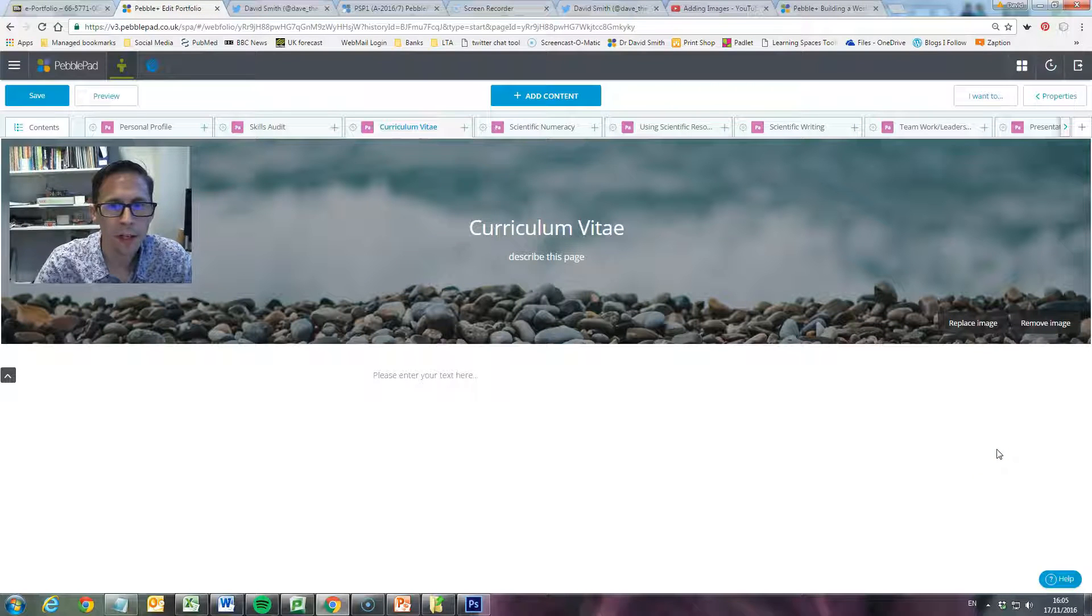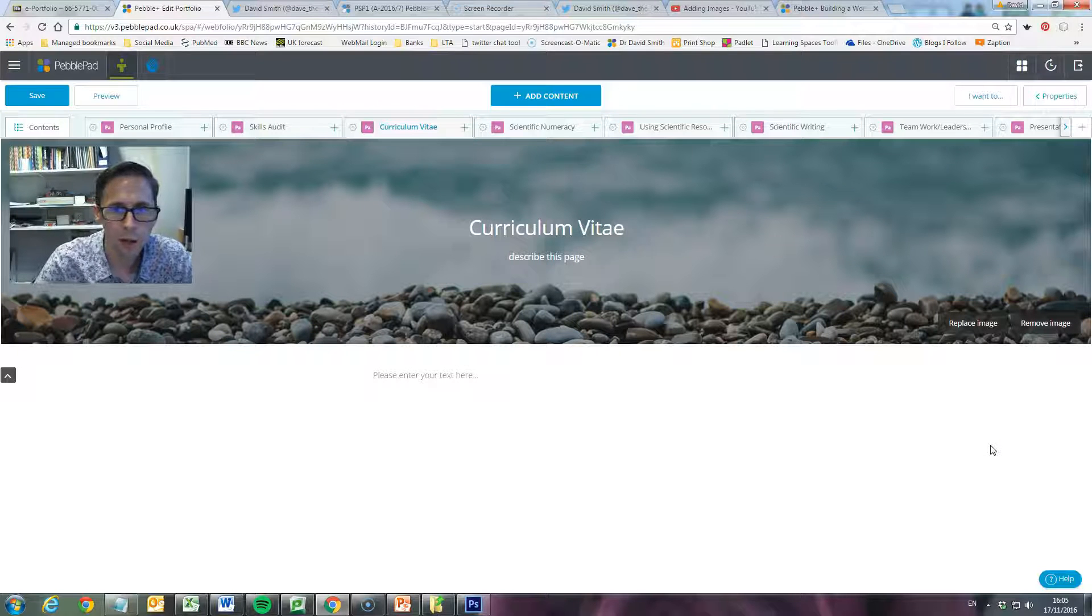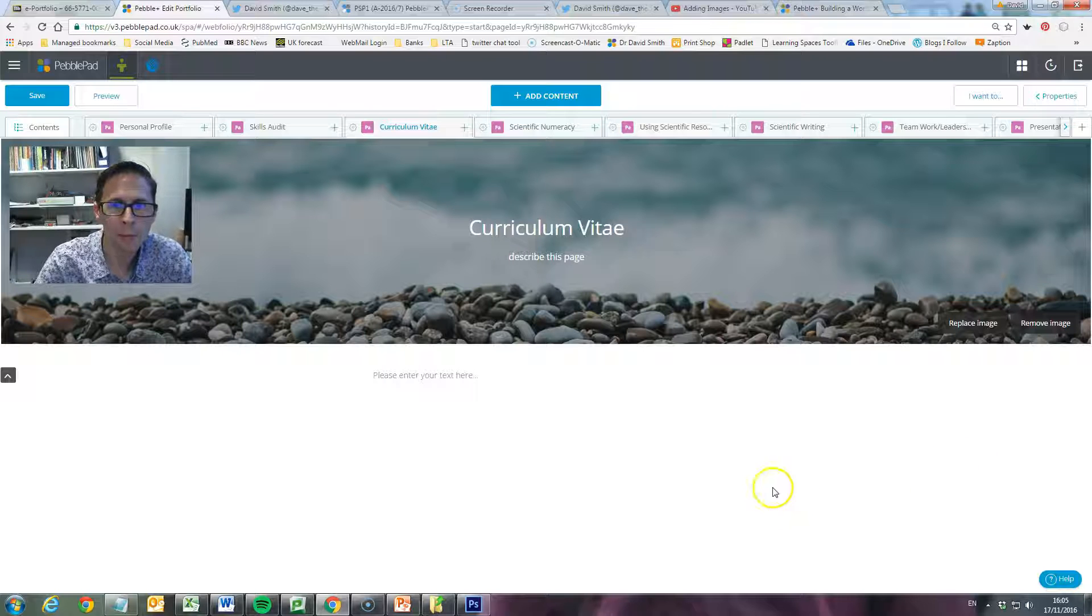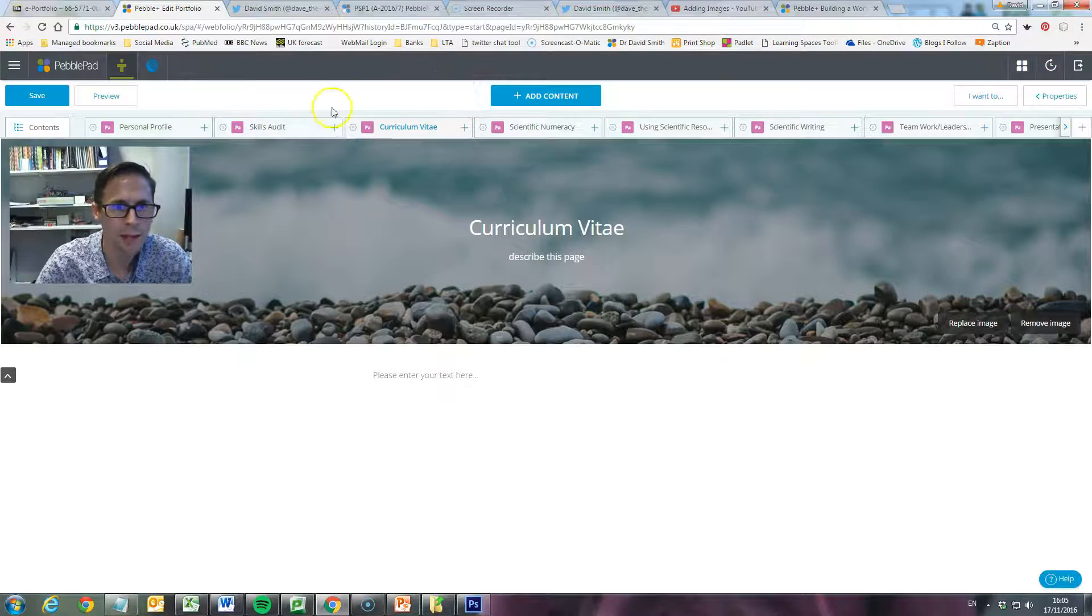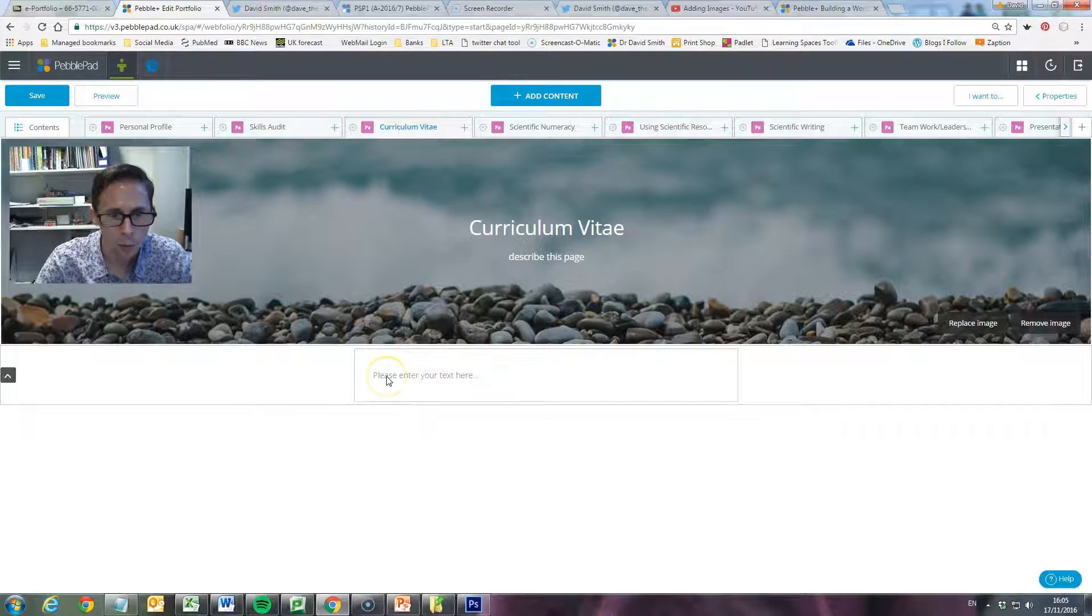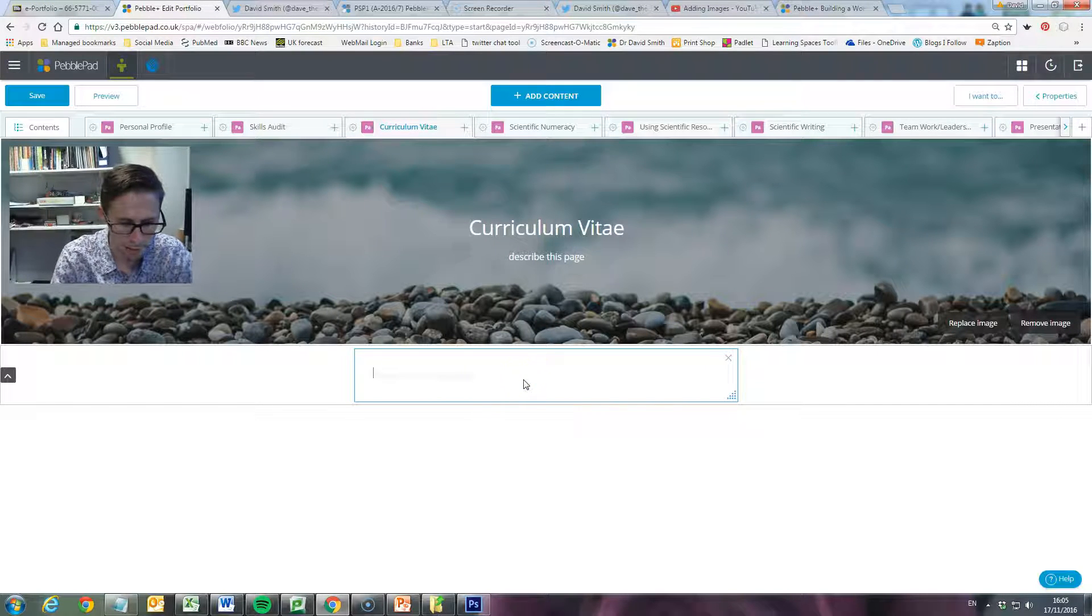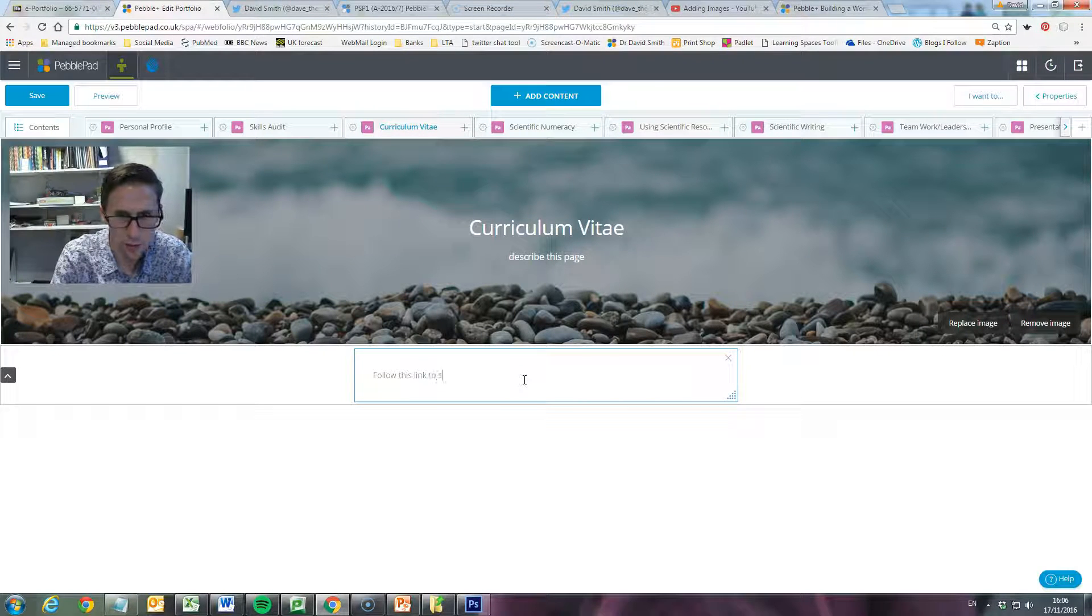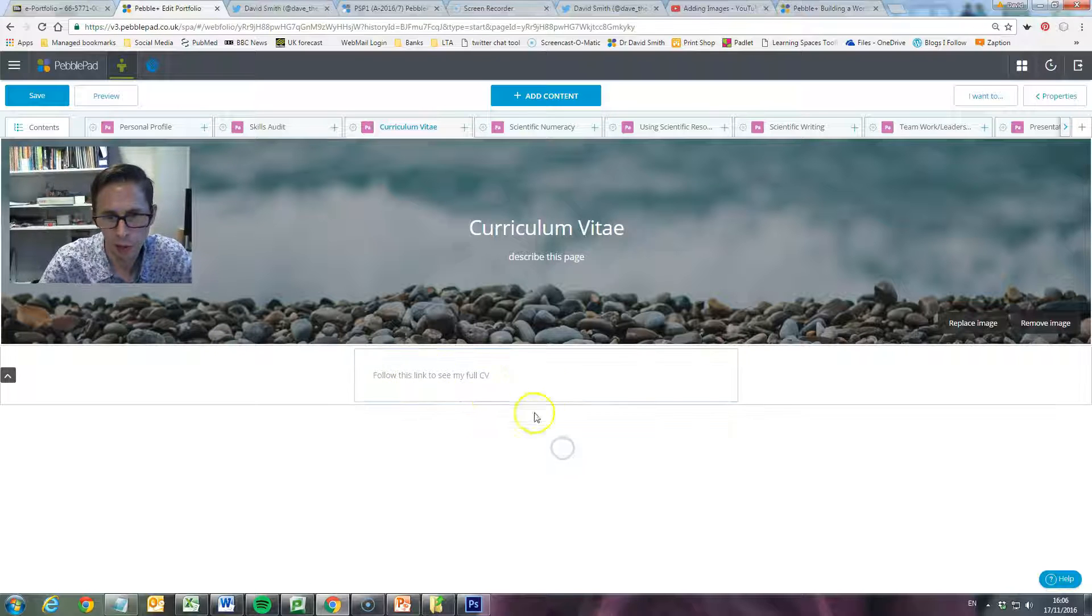In this video we're going to show you how to upload a document and link to it within your portfolio. I'm going to give an example where I put up my CV onto my e-portfolio. There's a CV page at the top and we're going to have some text here that we can use for the link. I'm going to type in 'follow this link to see my full CV,' so now we've got some text in there.